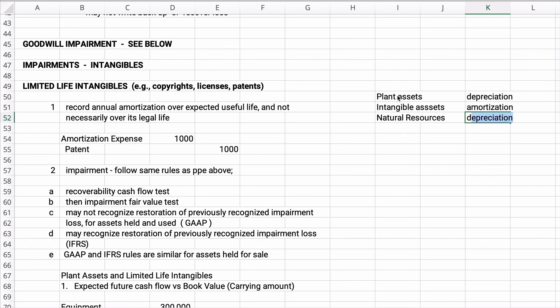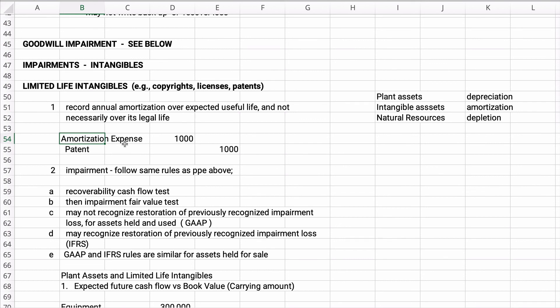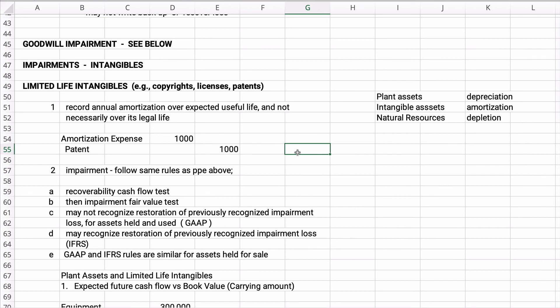Natural resources are depleted — that's called depletion. So: plant assets are depreciated using methods like straight line, sum-of-years digits, or double declining balance. Intangible assets are amortized — basically straight line. Natural resources like oil, timber, and coal are depleted using straight line. If you amortize a patent, you debit amortization expense and credit the patent directly. There is no accumulated amortization account — you just directly reduce the intangible asset.